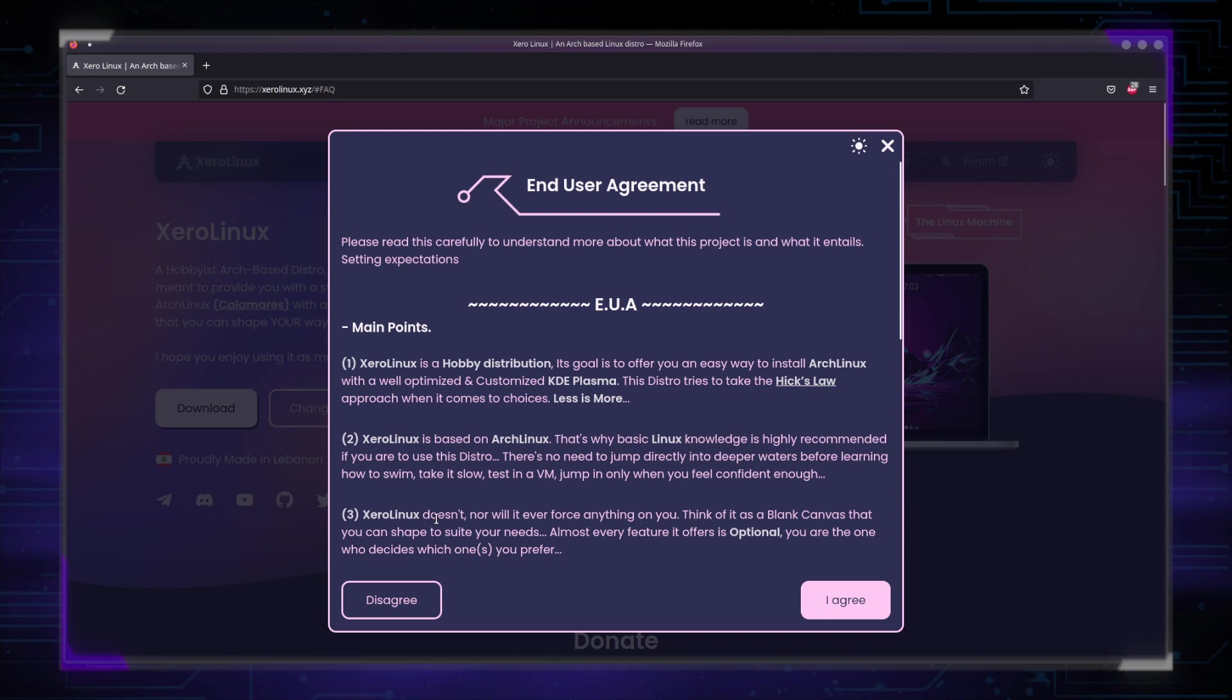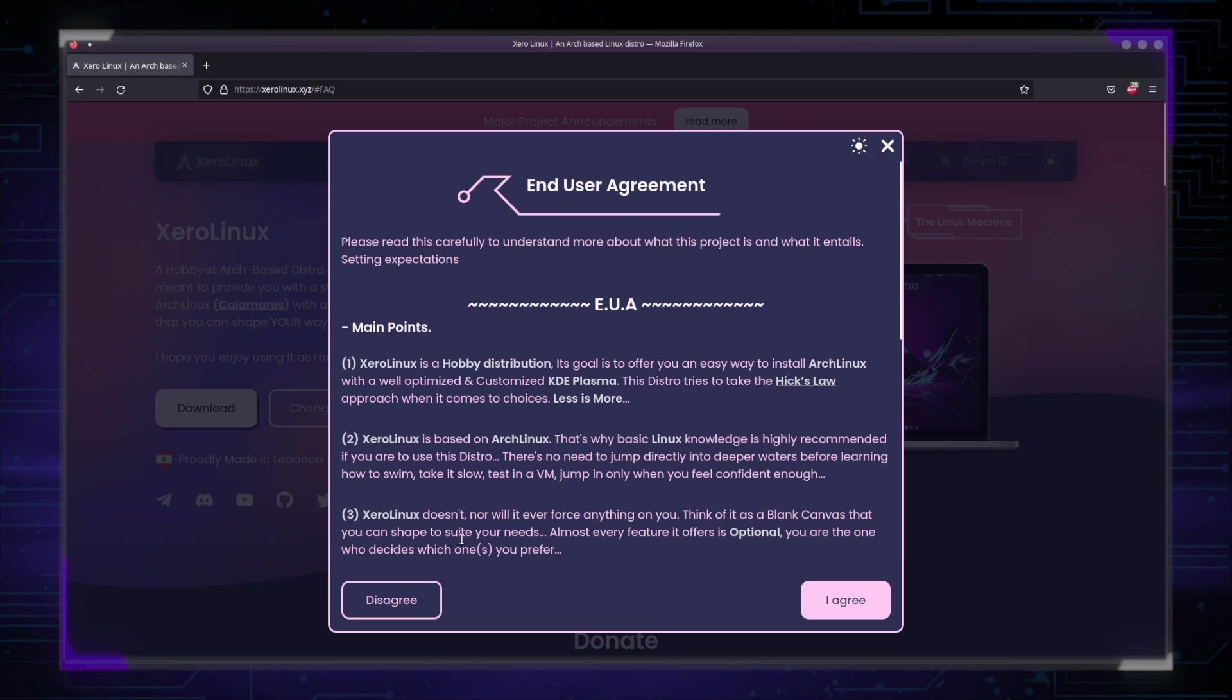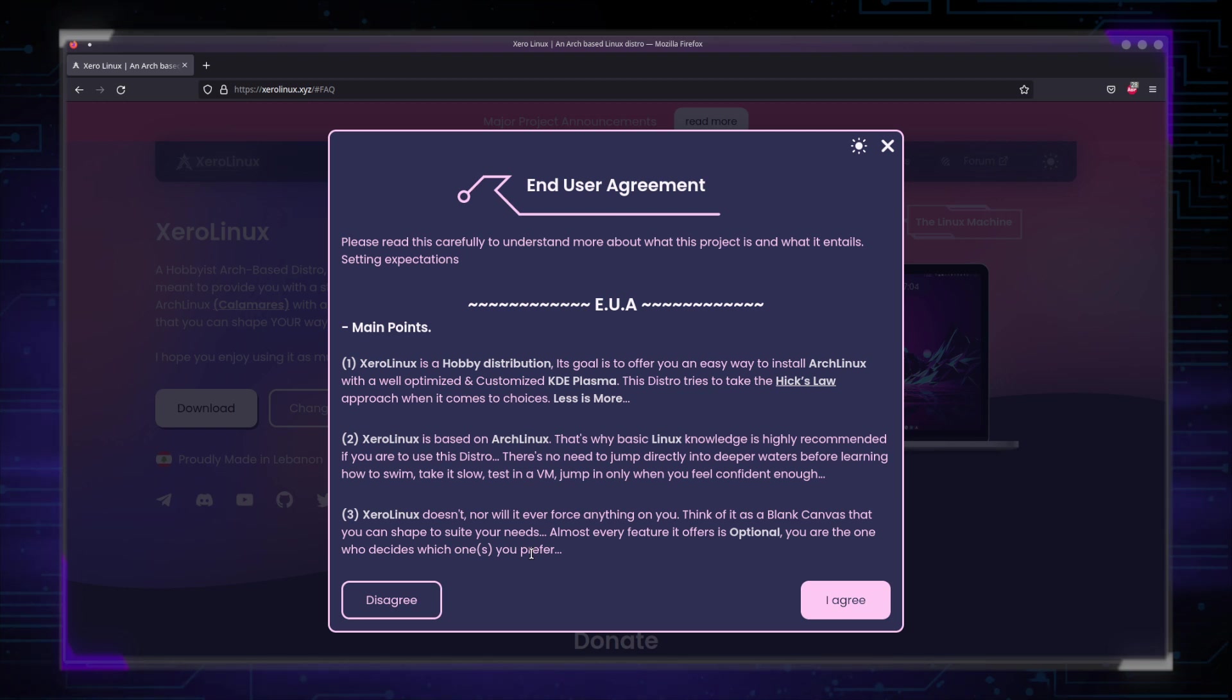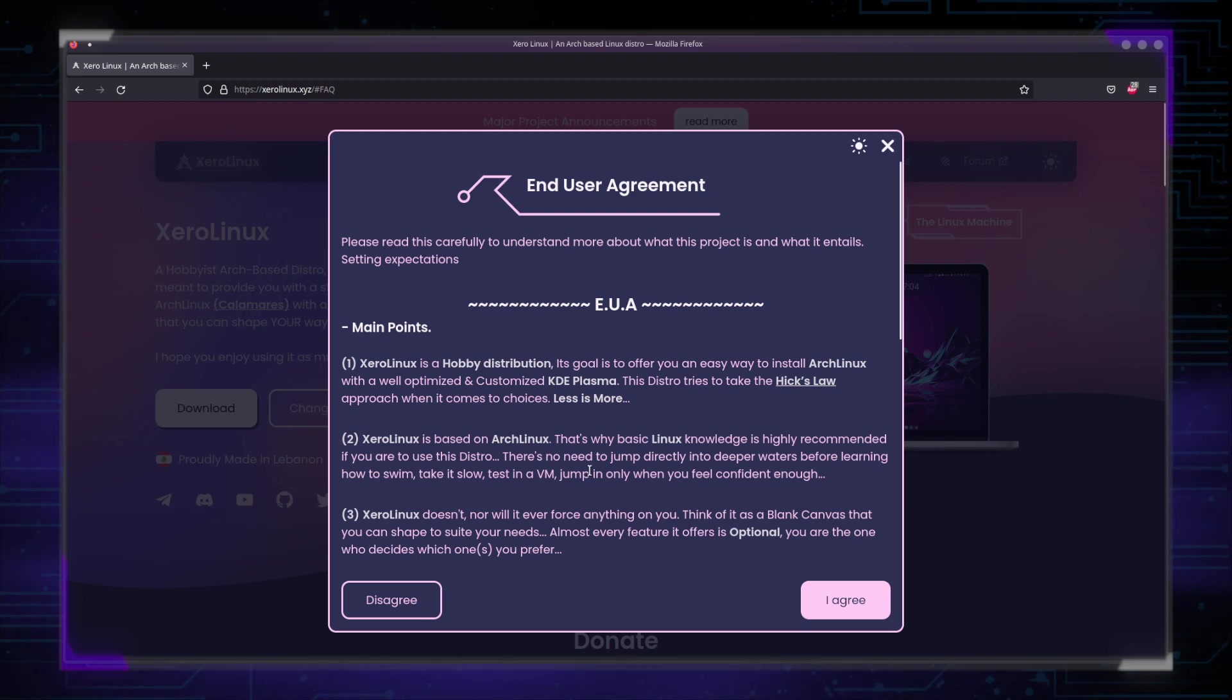Finally, XeroLinux doesn't nor will ever force anything on you. Think of it as a blank canvas that you can shape to suit your needs. Almost every feature it offers is optional. You are the one who decides which ones you prefer. All the choices we have are via the tool. For example, Wayland. We don't ship it by default because a lot of users are like myself who prefer not to have Wayland as an option because it's not ready yet. That's why we offer it as an optional feature for you to enable it only when you are ready. And you are sure that it's going to work flawlessly on your system.